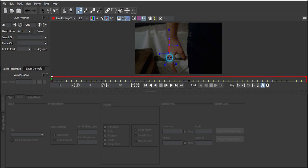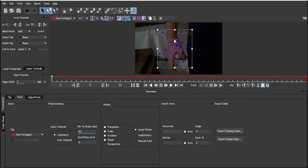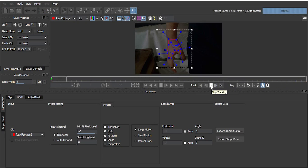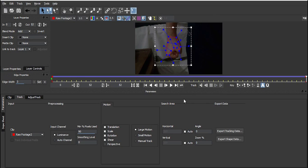Now we've got our footage. Select the pen tool and create a rough mask around the hand. This is a rough mask — everything looks fine. Click Track Forward and wait for it to complete.